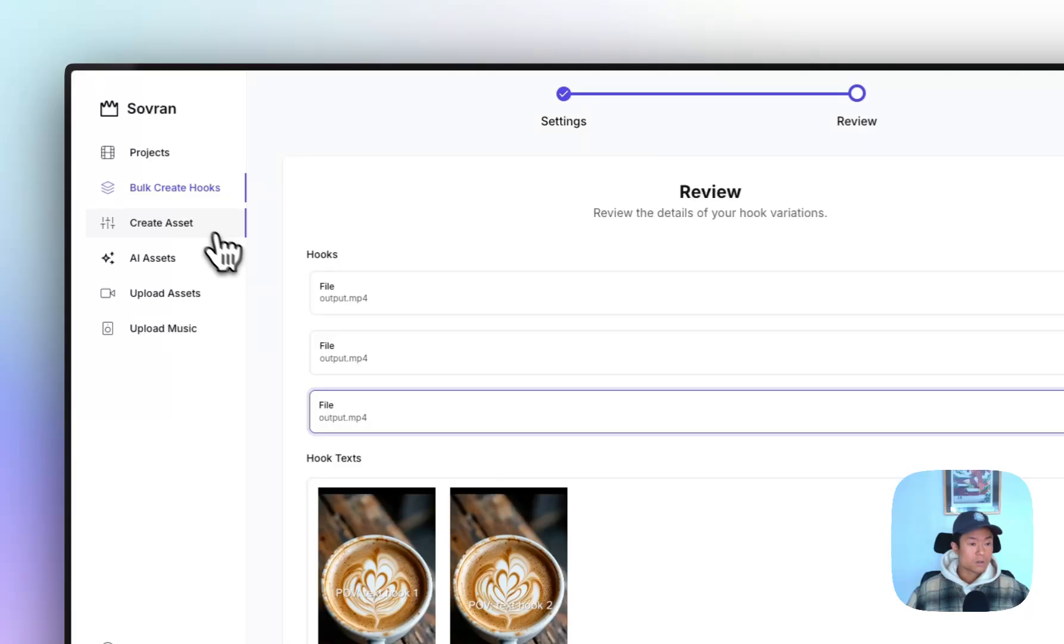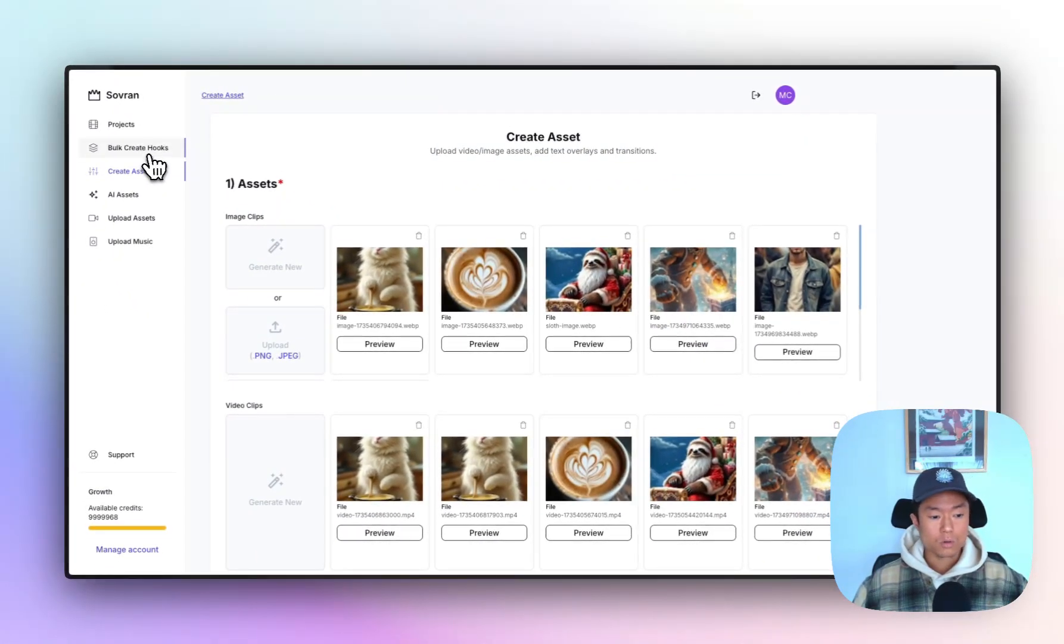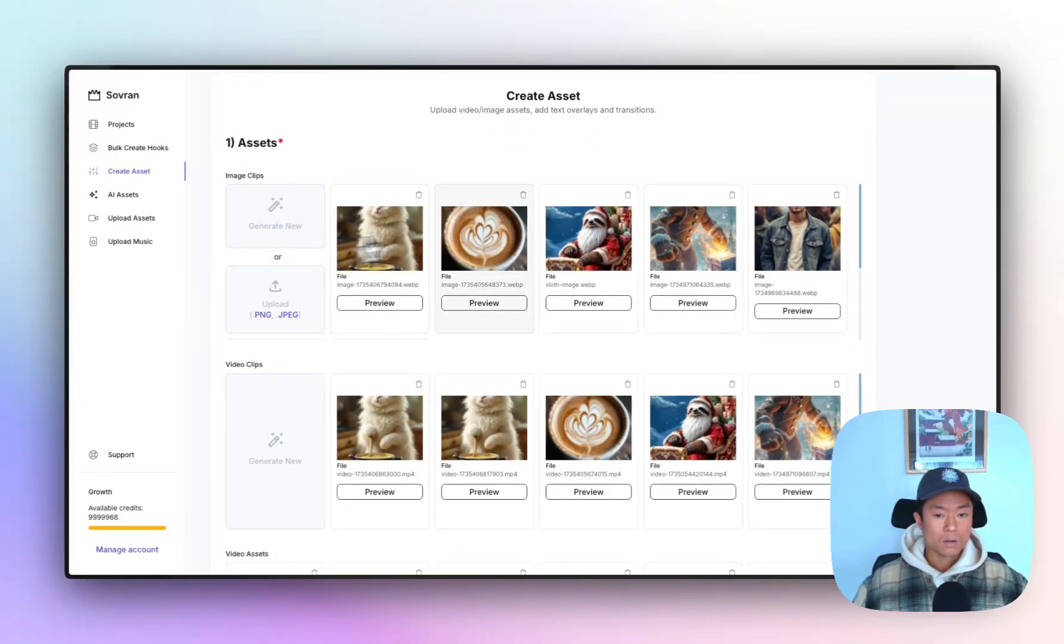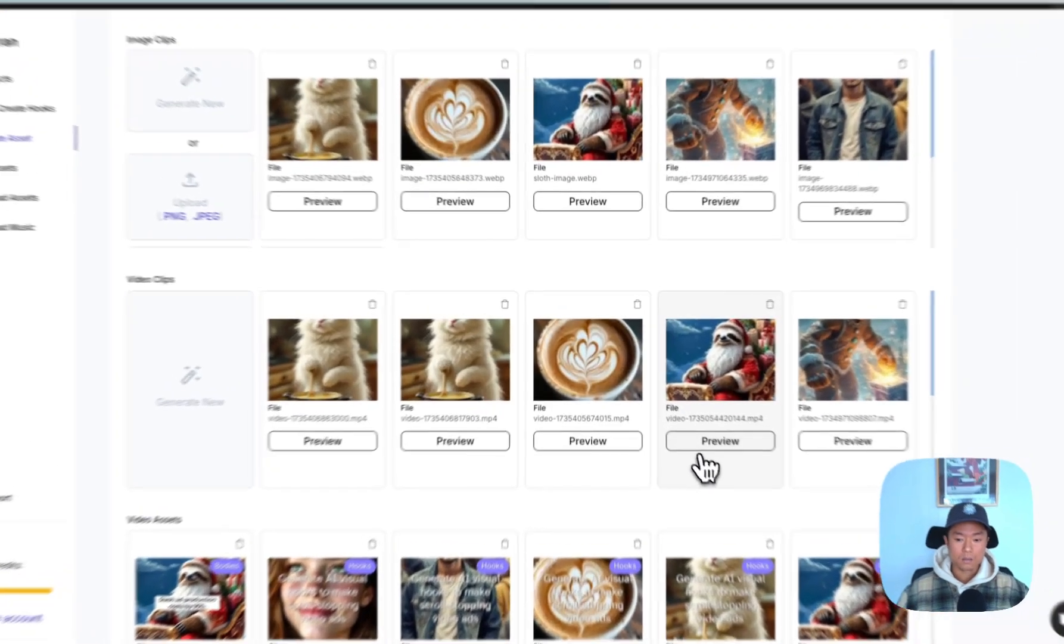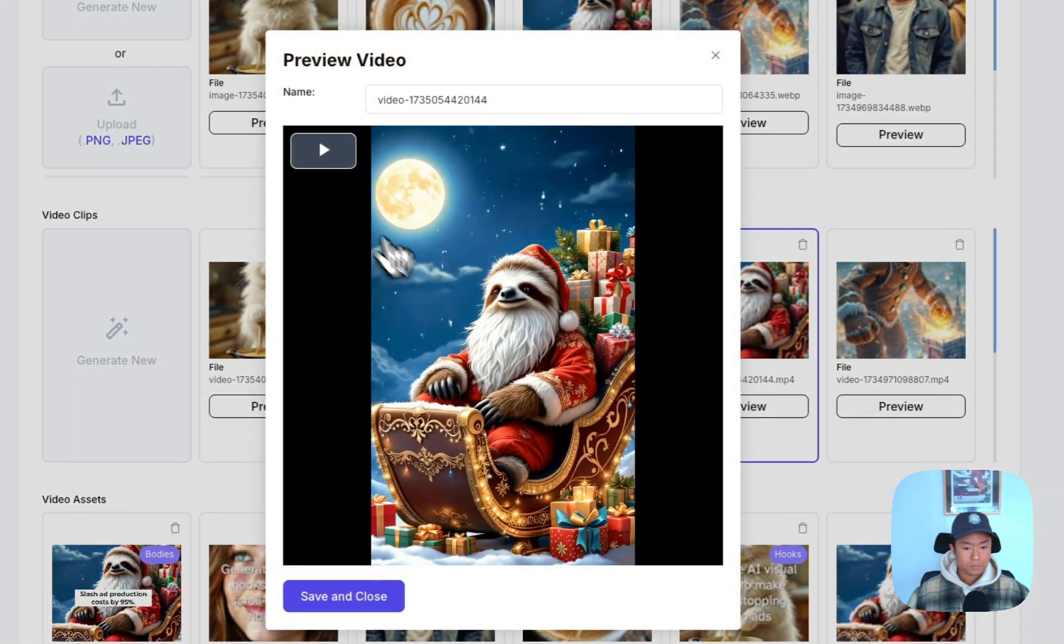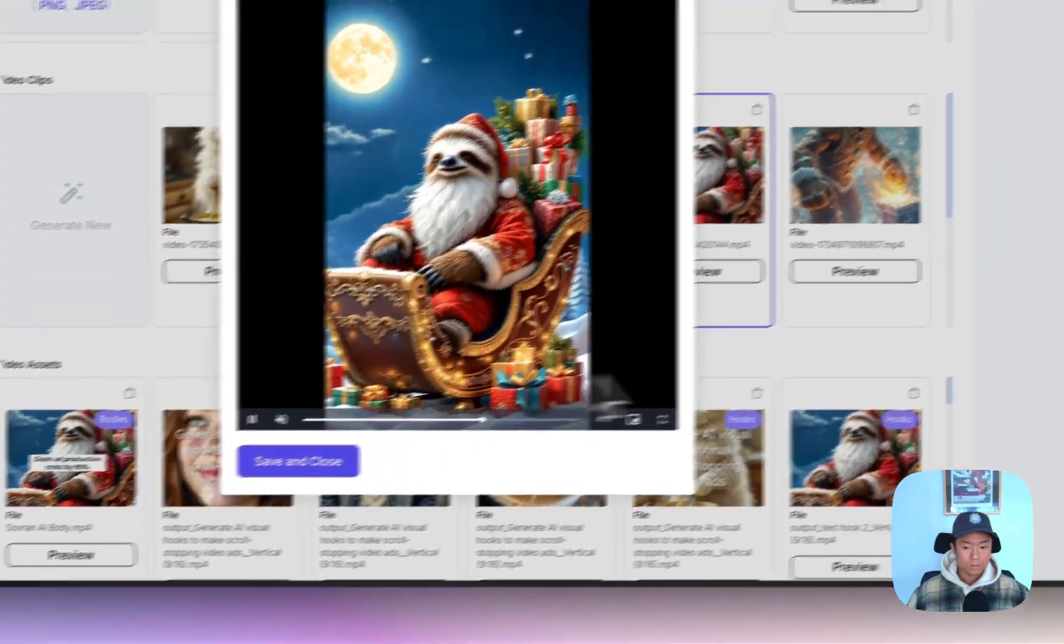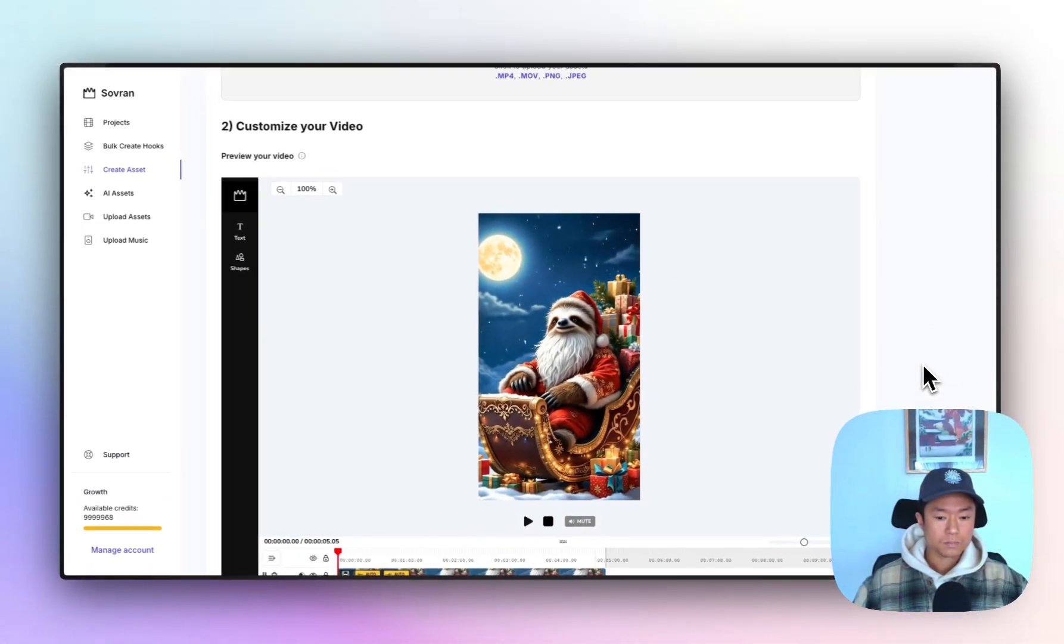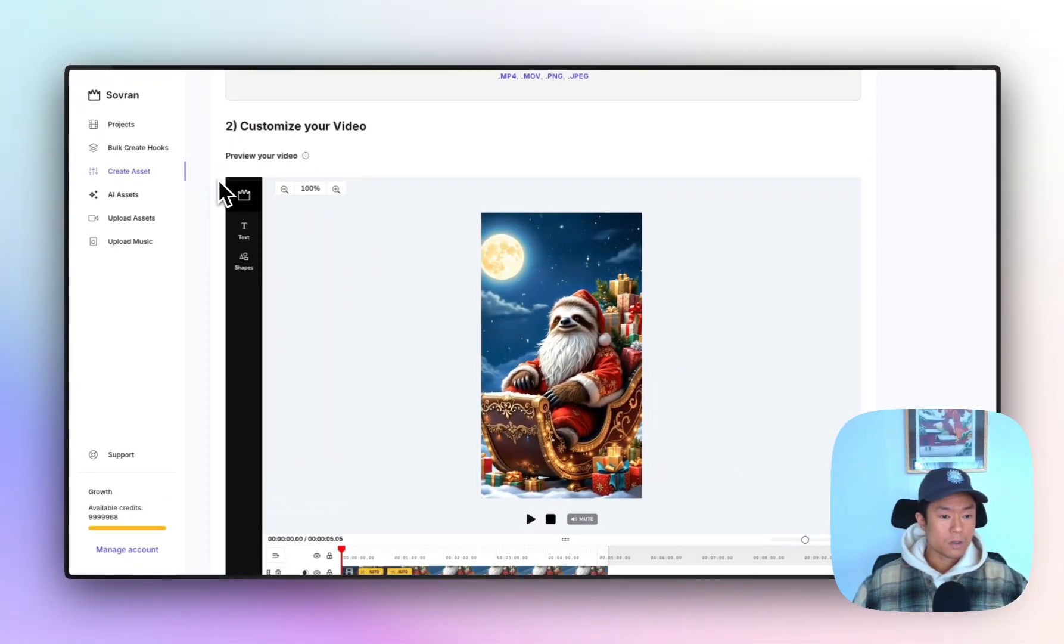The second feature is this create asset feature. So the first one helps you bulk create hooks. This video editor helps you create a hook, create a body video or create a call to action and card. So again, we are starting with the asset library. You can, let's select this sloth video. I'll play it here. So I have that selected and I'm scrolling down to step two, which is the video editor.